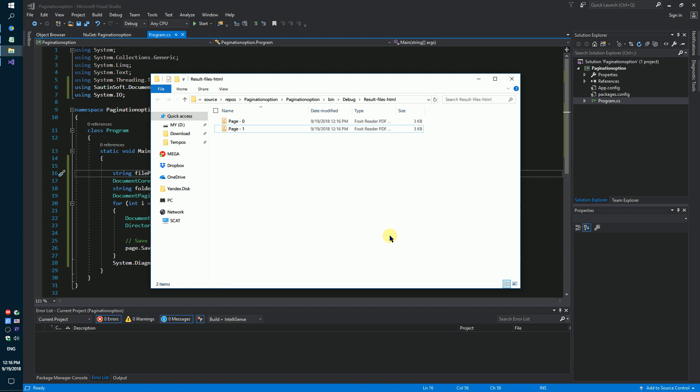In other words, if you have a document that does not have a page separation, for example an HTML file, then the pagination options will allow you to split this document page by pages.